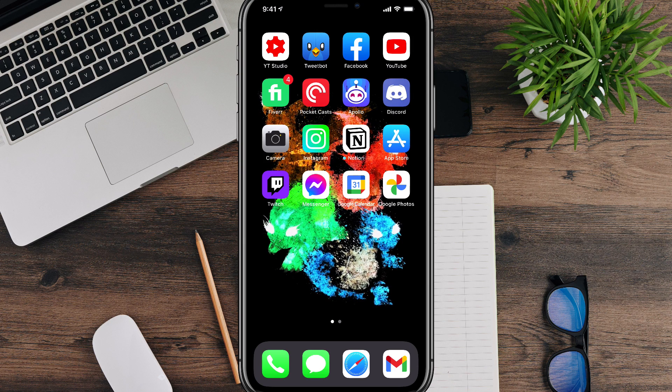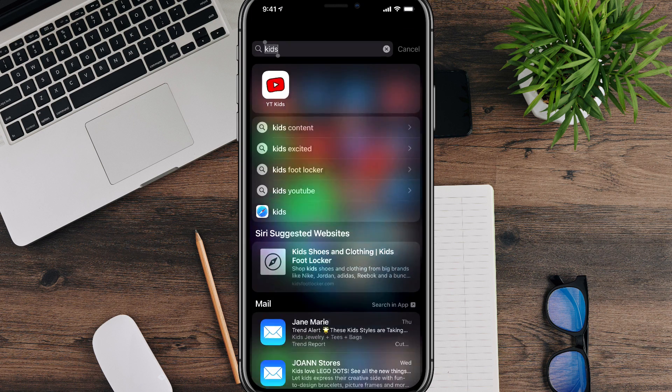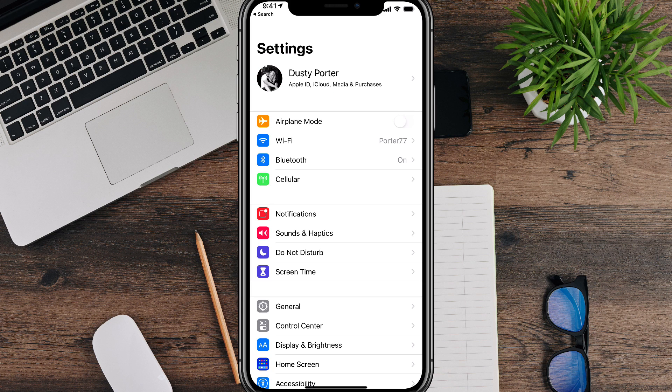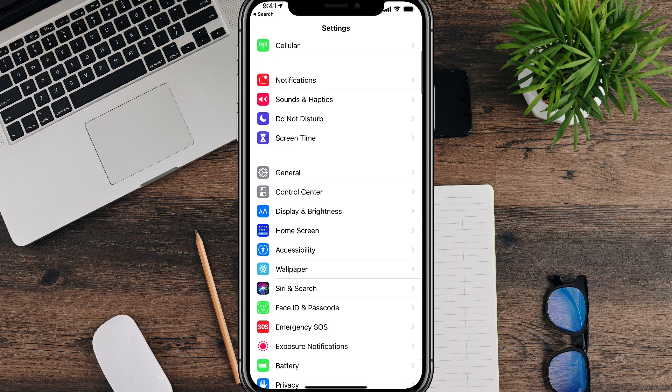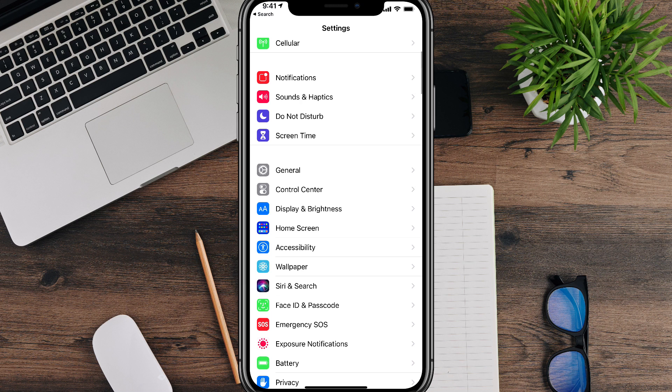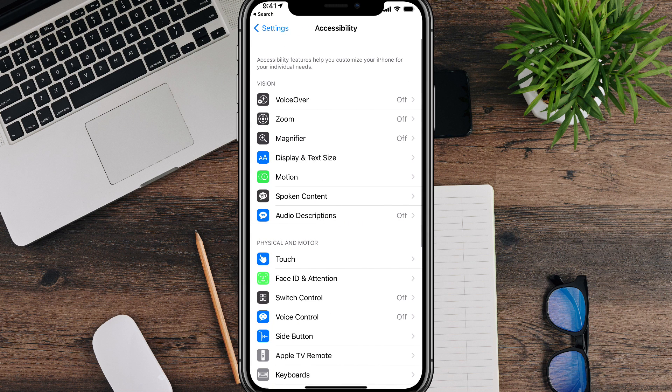So in order to do this, what you're going to want to do is open up settings. Once you've opened up settings on your iOS device, you're going to want to go down and tap on accessibility. That'll be down towards the middle of the page there.